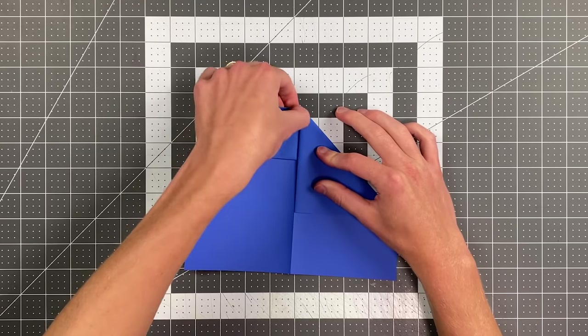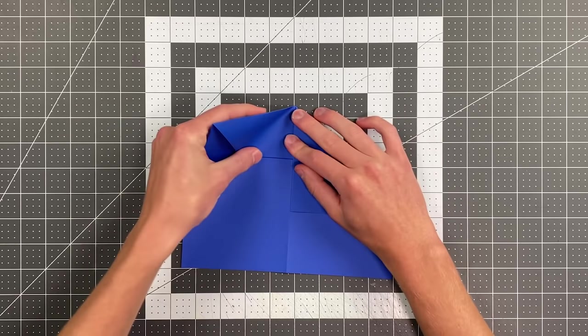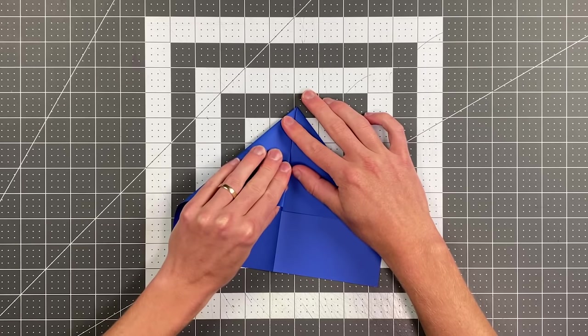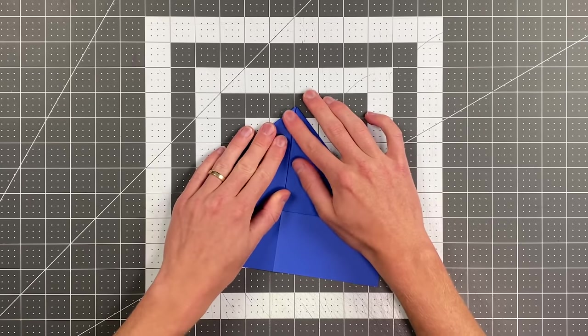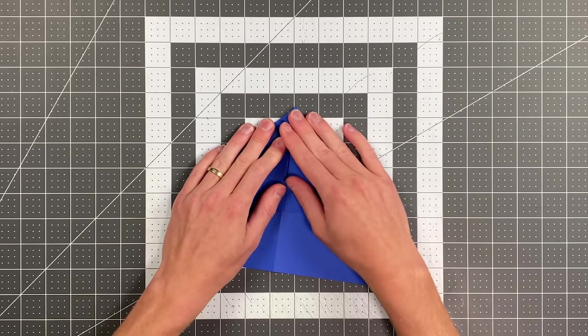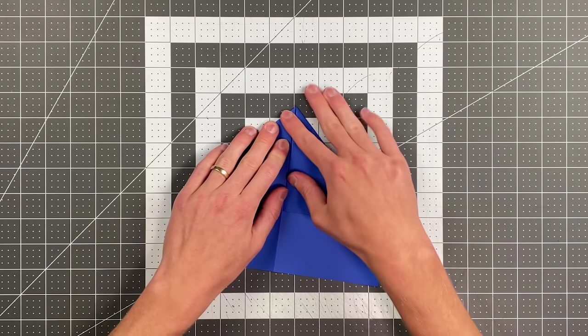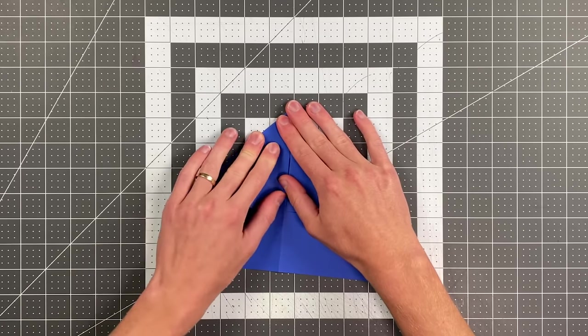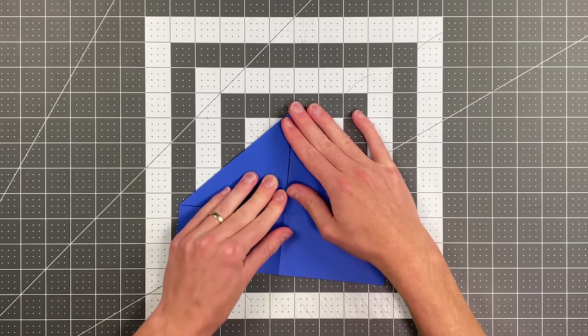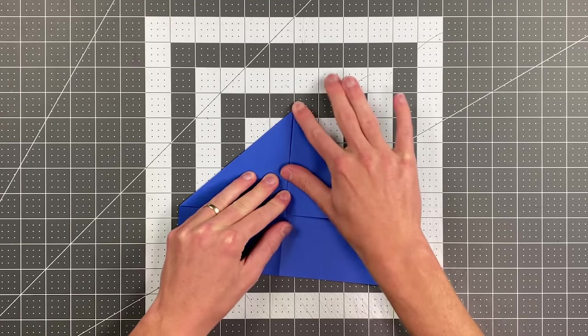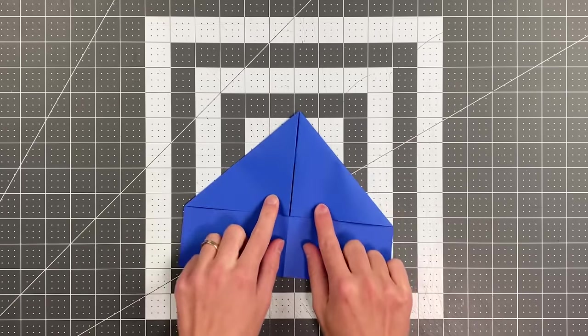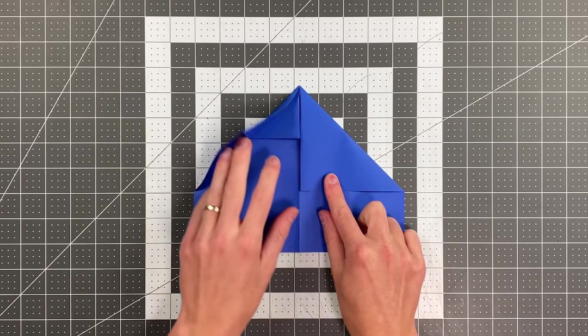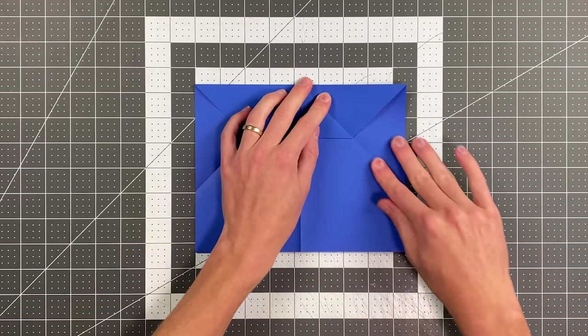I'll do the same thing on this side. And your plane should look like this. And we're now just going to open up the two creases we just made.